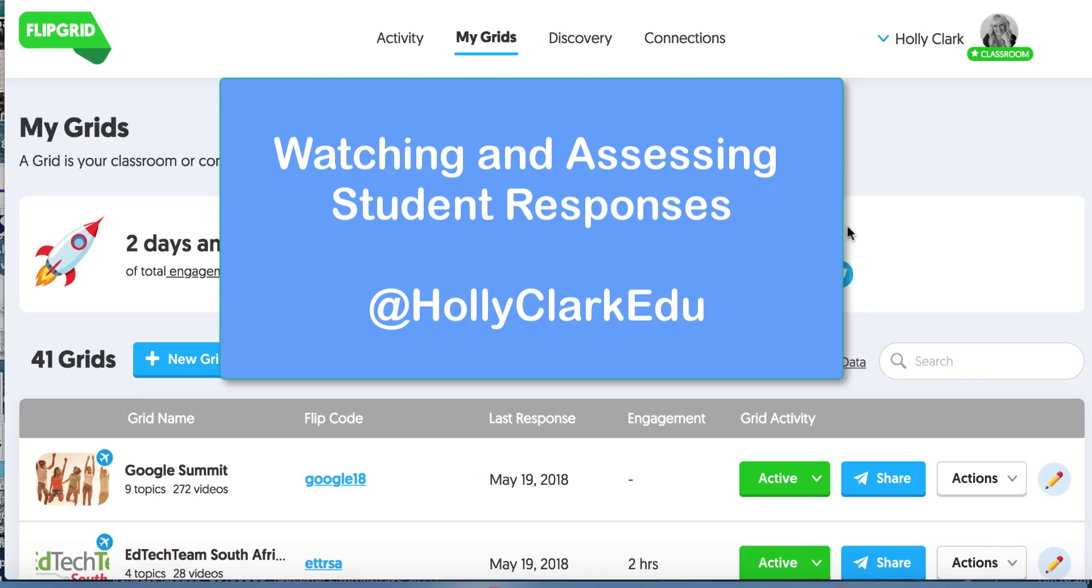Hi and welcome back to video number two. I believe this is going to be your most important video because it's where we're going to learn how to look at the responses and assess the responses and make edits and changes to both our grid and our topic.